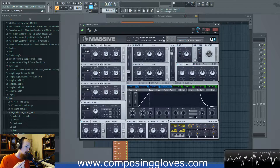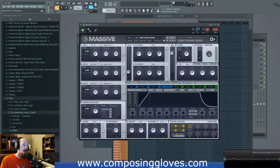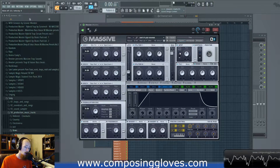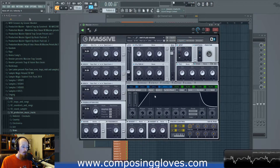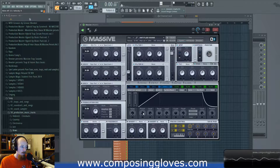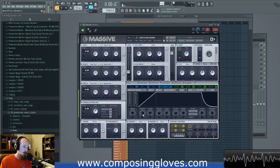Now we hear that our bass is clicking. Remember that in Massive our default master envelope is four. So we're going to go to envelope four and simply adjust the attack out — and there you go, we got rid of the clicking. Solved. Easy peasy.